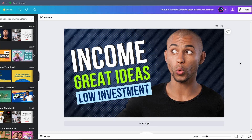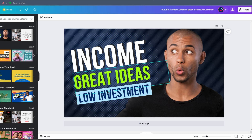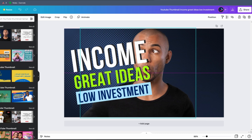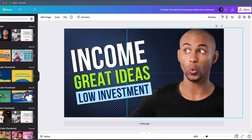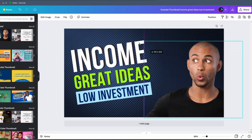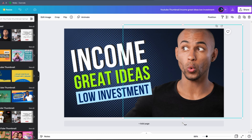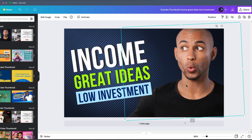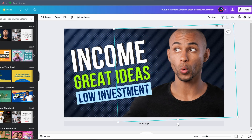I'm going to take this template, and after clicking it, it will load the entire thumbnail. One great thing about Canva is that every single element can be modified and moved however you want. For example, if I want to move this image to the left, I can just click on it and drag it. I can scale it and rotate it however I want.